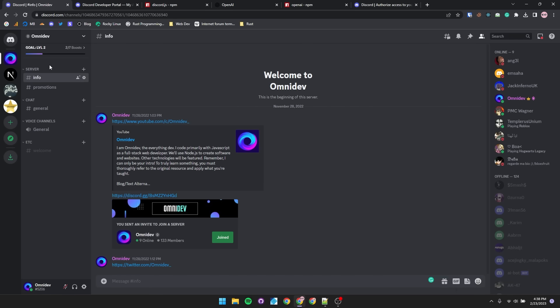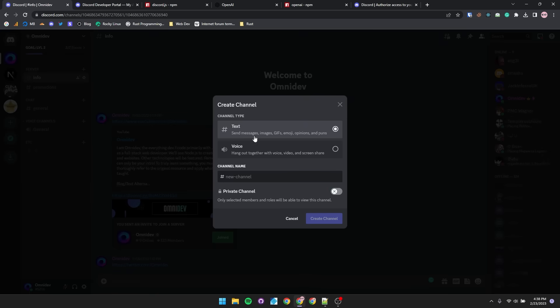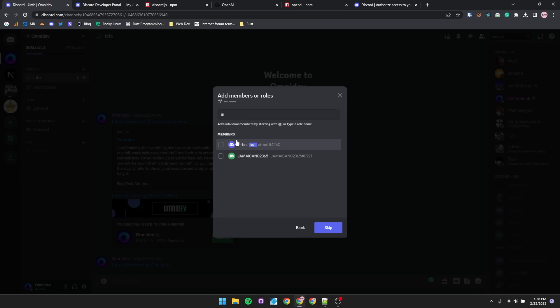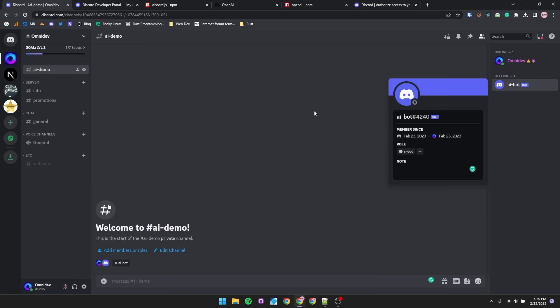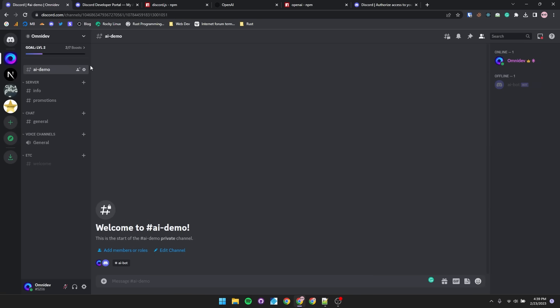Just for this tutorial, I'm going to create a private text channel, because I don't want to bother my precious nine online members. So we'll create channel, private text channel, and we'll name it to AI demo. And make sure that the bot is a member of this channel. Create channel, and we see that the AI bot is in this new channel.